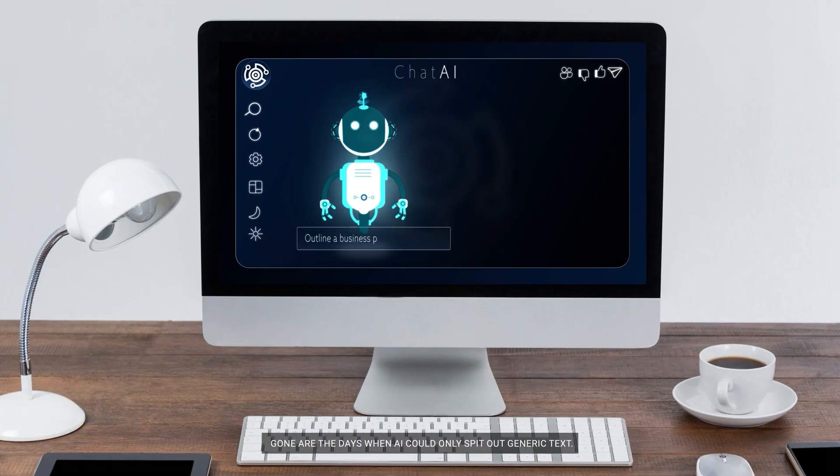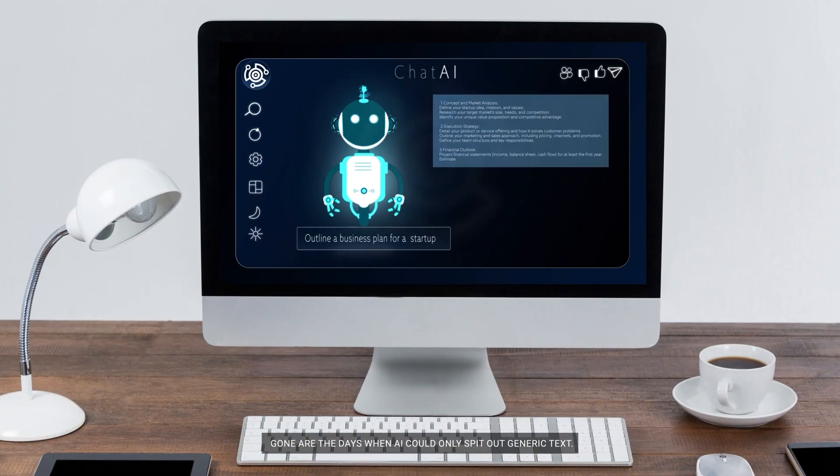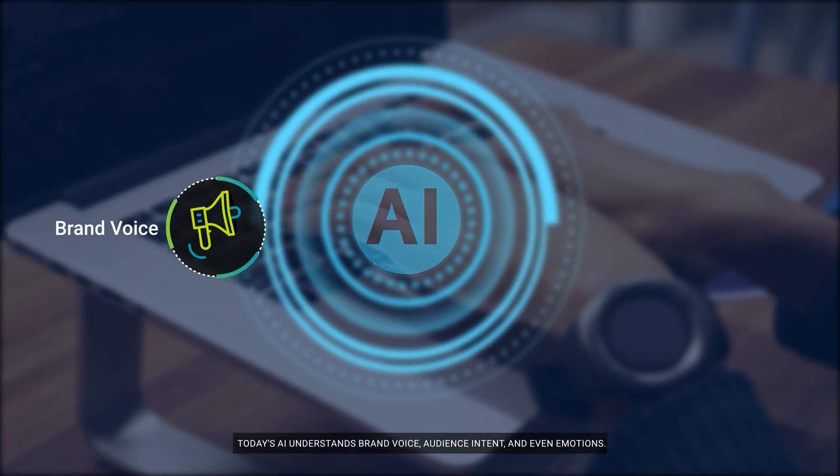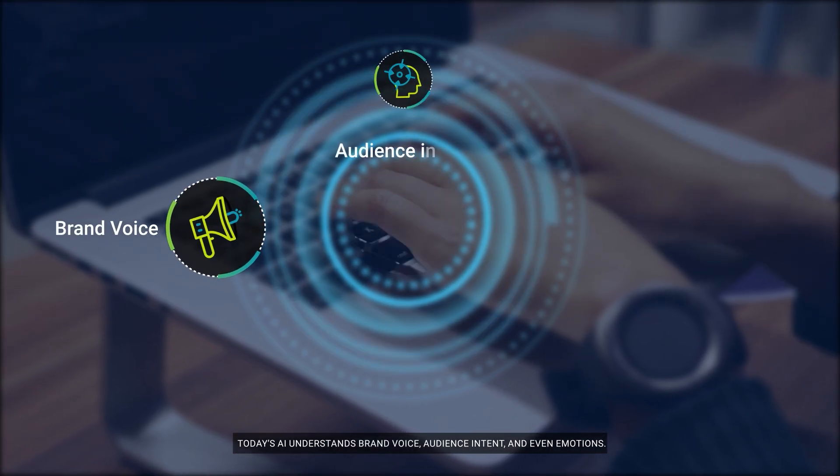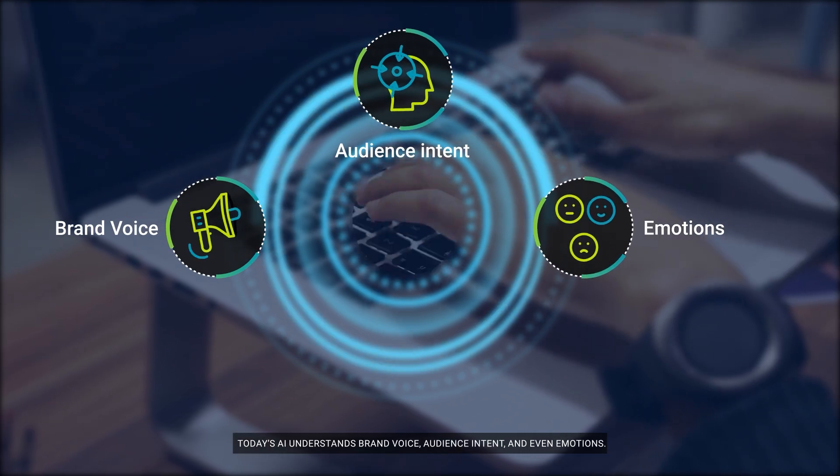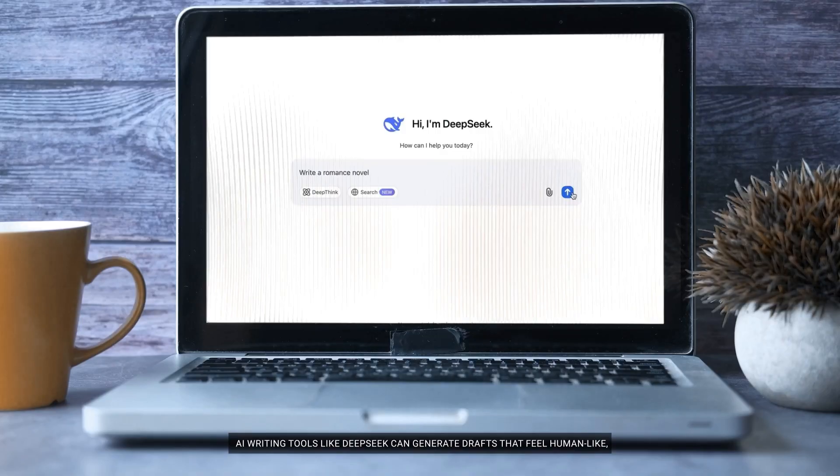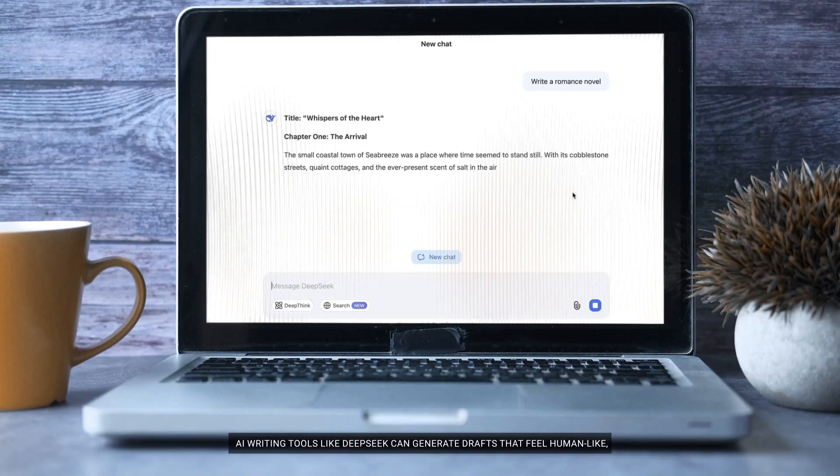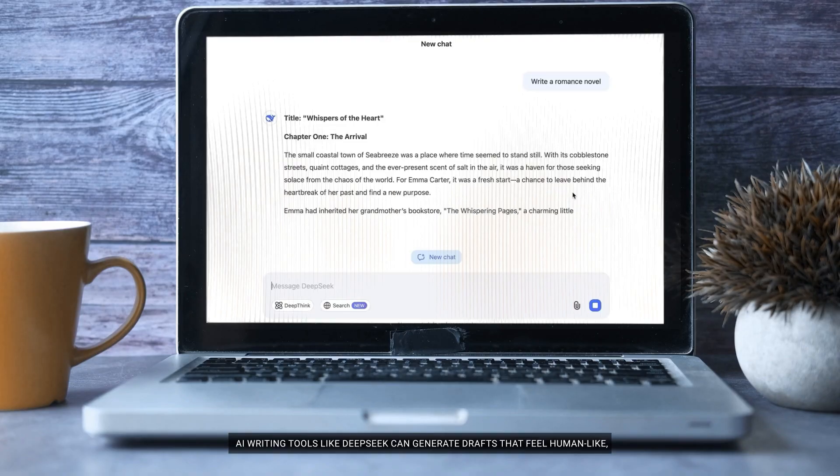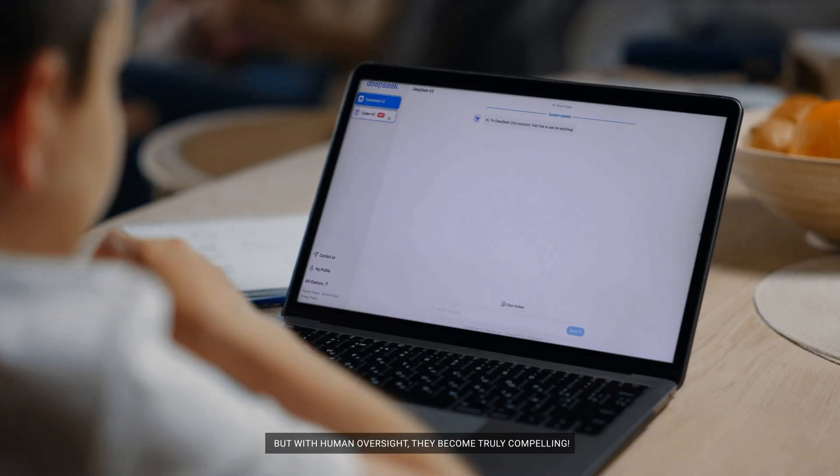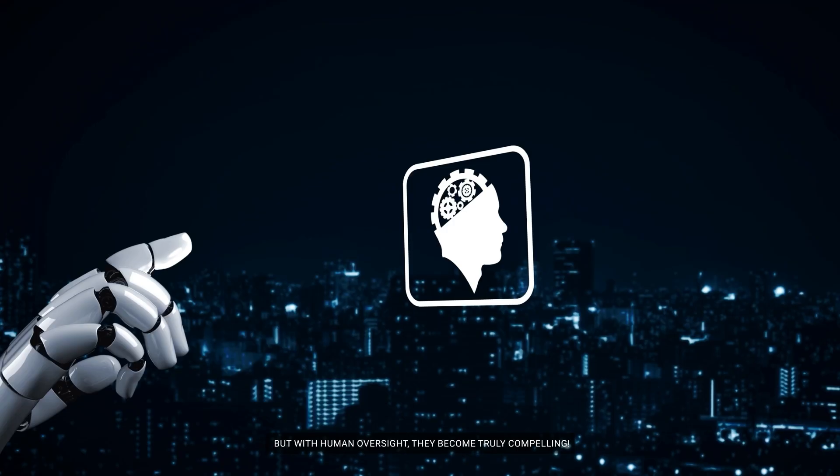Gone are the days when AI could only spit out generic text. Today's AI understands brand voice, audience intent, and even emotions. AI writing tools like DeepSeek can generate drafts that feel human-like, but with human oversight, they become truly compelling.